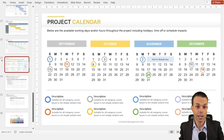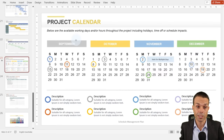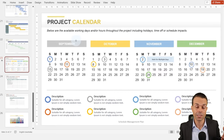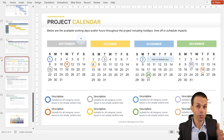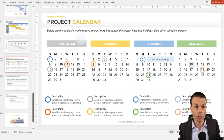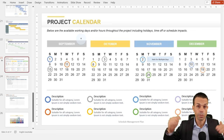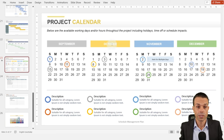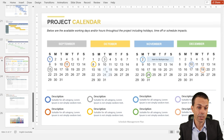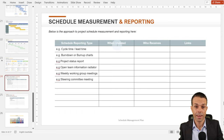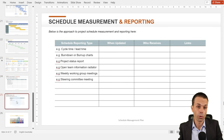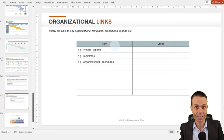With our schedule management plan, we also want the project calendar — what dates are off limits? Do we have holidays, hours that are off limits, people who don't work weekends, or people in different time zones? We show the available working hours and working days within our project, then our measurement and reporting and organizational links.